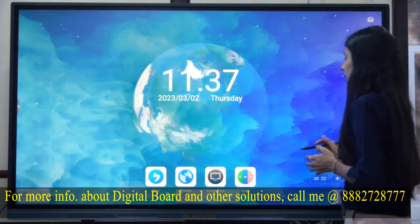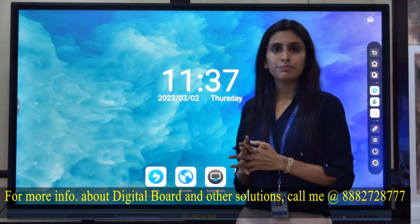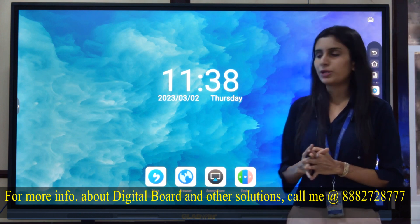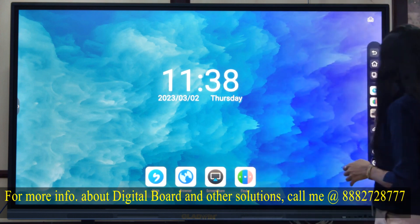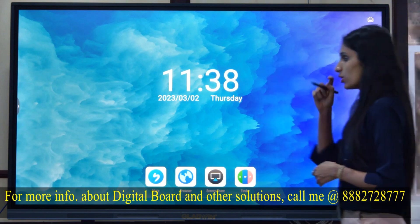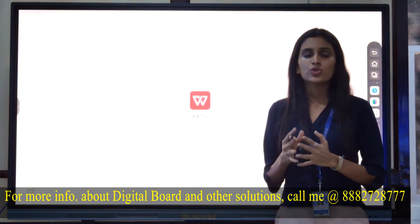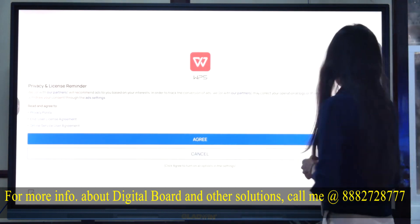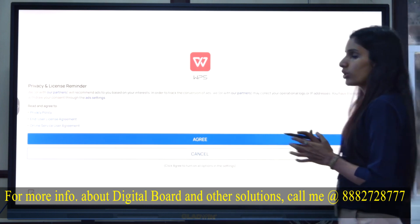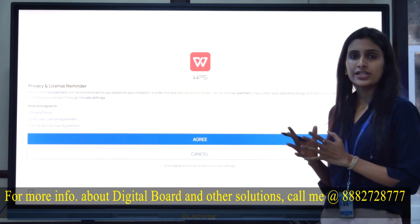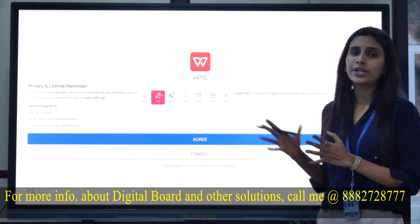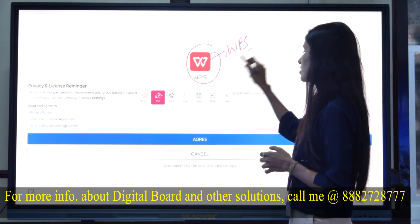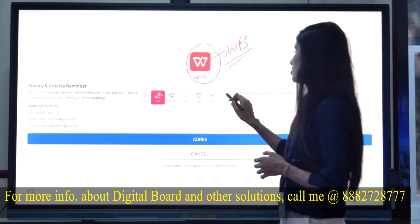If you have PPT or PDF files on your interactive flat panel and want to open them, there is WPS Office software. WPS Office enables you to open presentations and PDFs. If you want to write on them, there is an annotation mode — you can write on videos, screens, PDFs, or PPTs by enabling annotation mode.